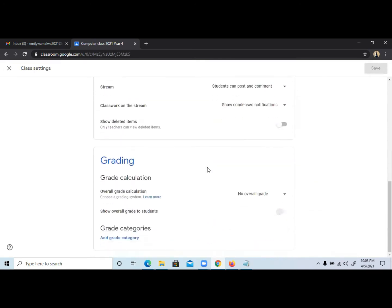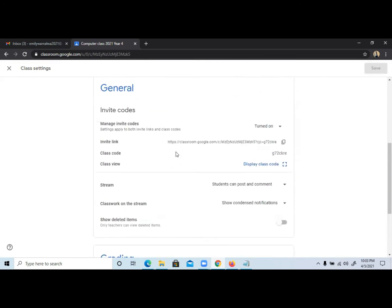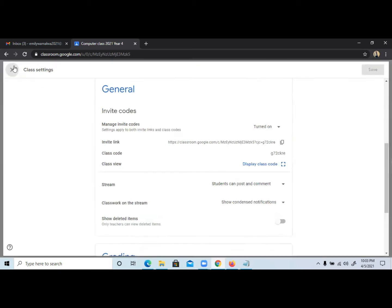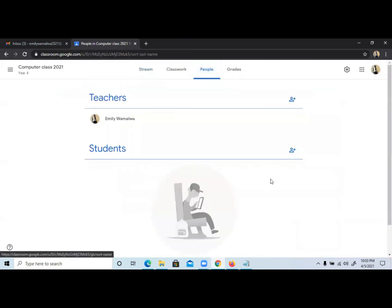To be able to invite students, there are three ways. You can either share this particular link to the students, or you can share this particular code with them so they can join, or you can invite them using this particular button here. I'm going to show you how you can invite them and how they can use the class code.